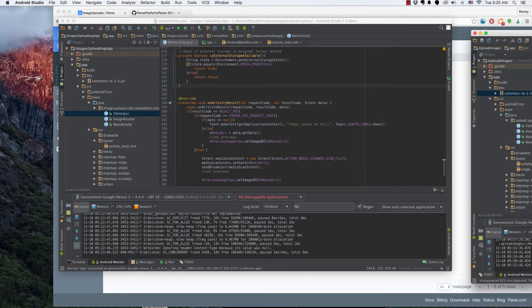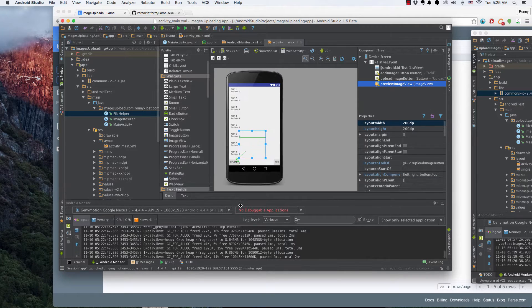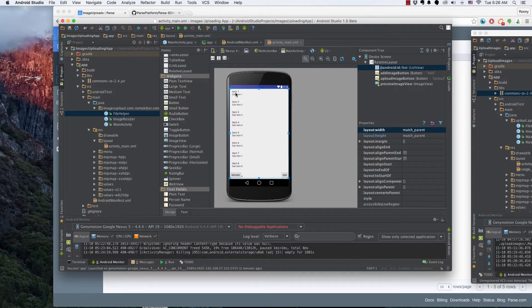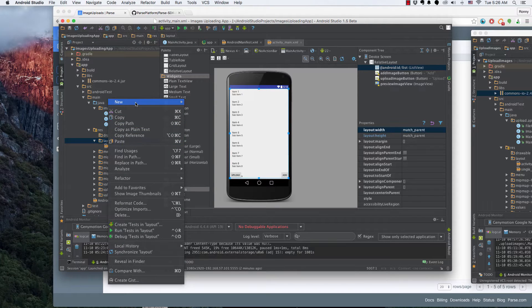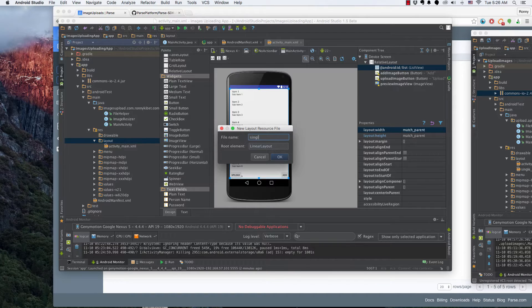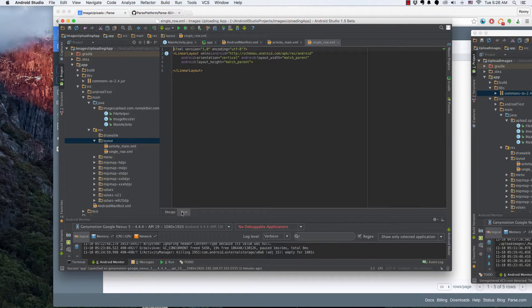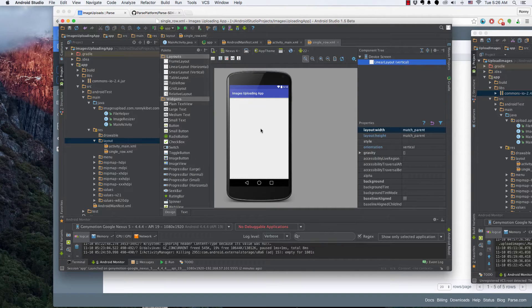First of all, as you can see in the XML, we're going to need a single row XML file that will be responsible for showing how our single row will look like. To design a single row, go to the layout folder and create a new layout resource file — we're going to call this single_row.xml. It's a linear layout, and that's okay.